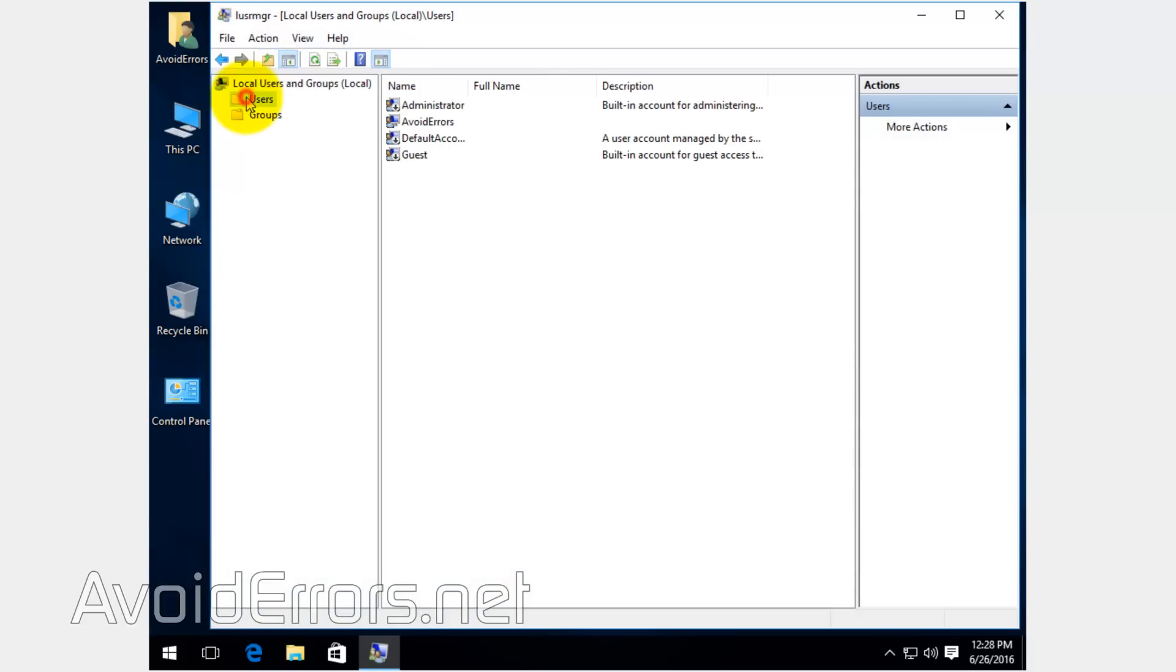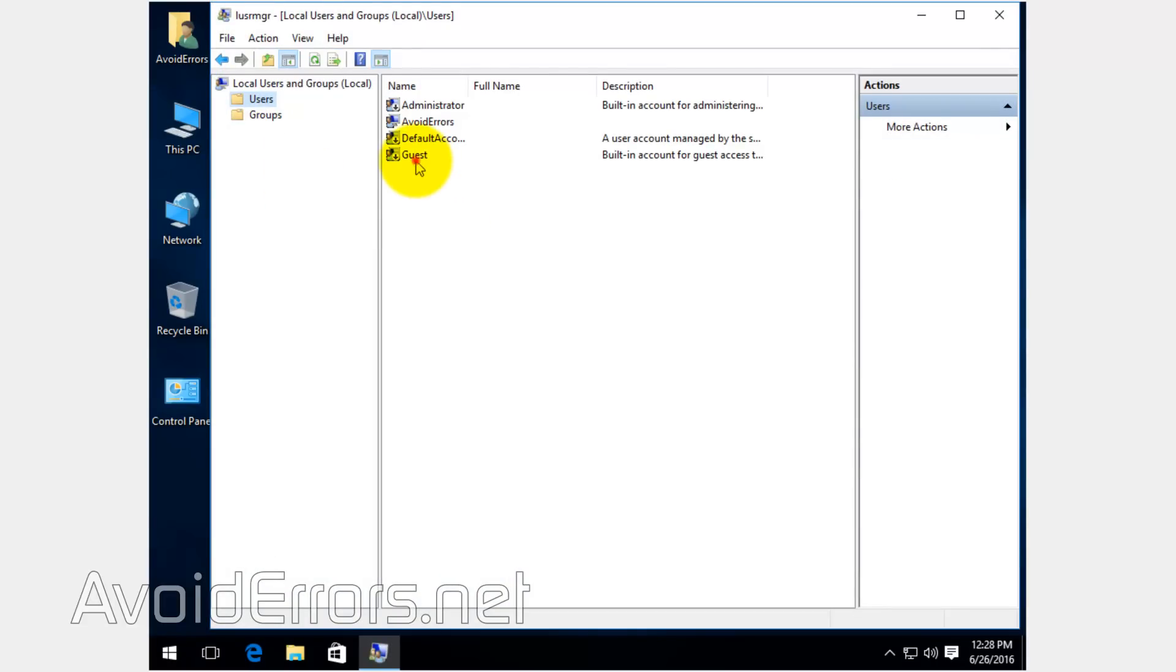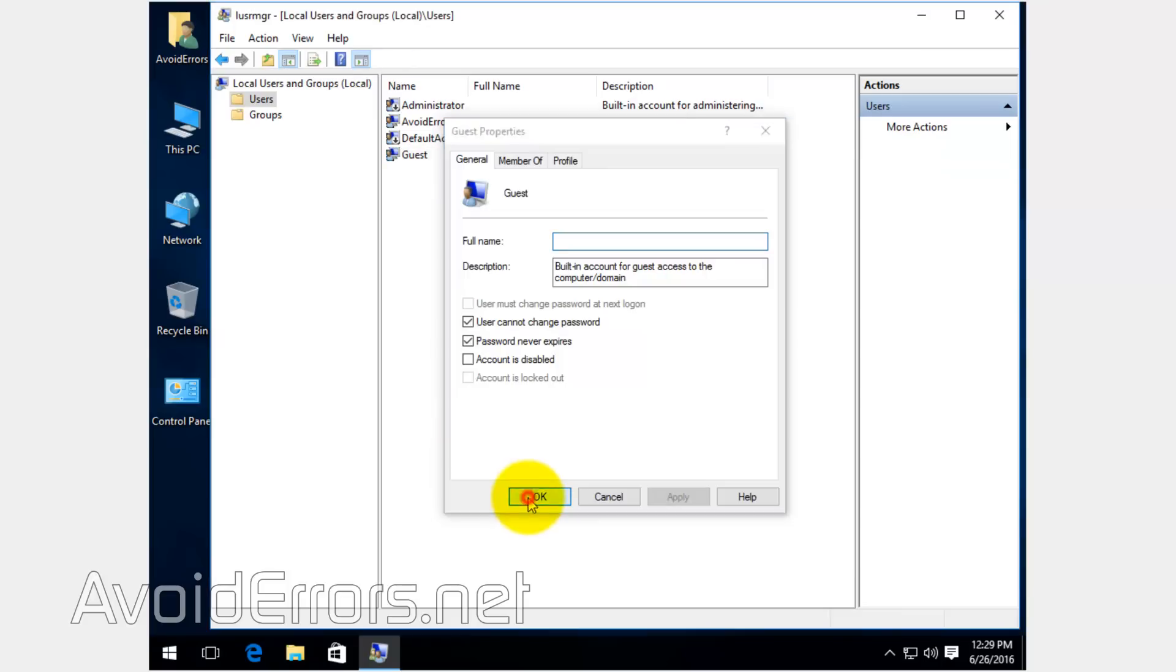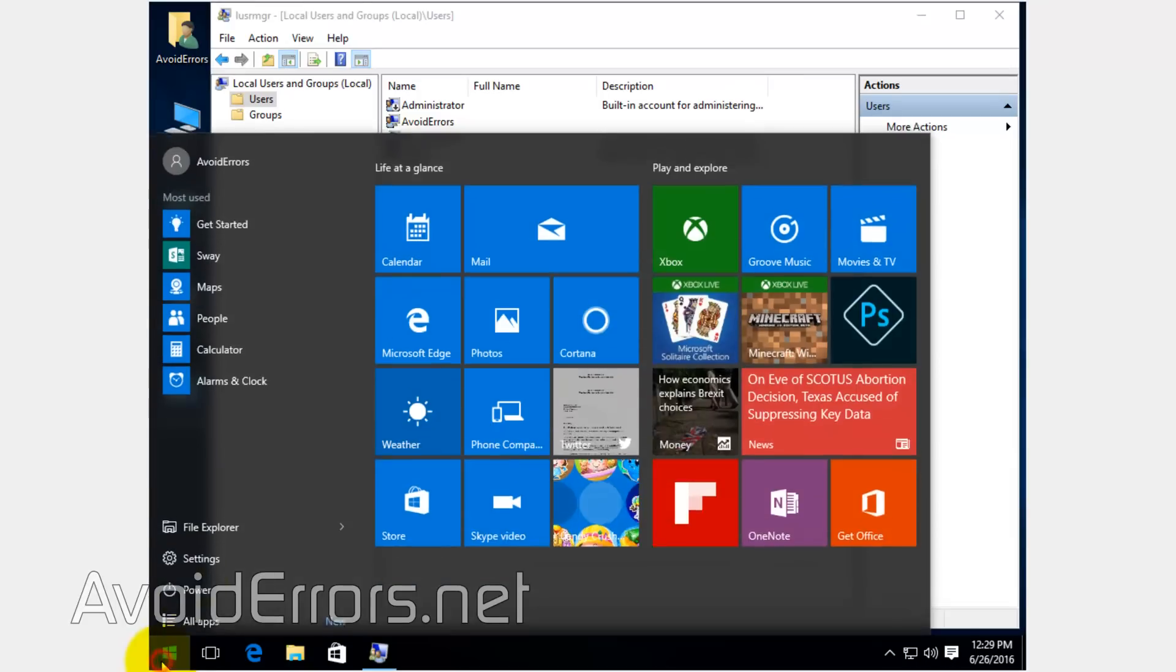Click on Users folder. Then double-click Guest. All you need to do here is remove the checkmark 'Account is disabled.' Click Apply and OK, and you have enabled the guest account, supposedly.